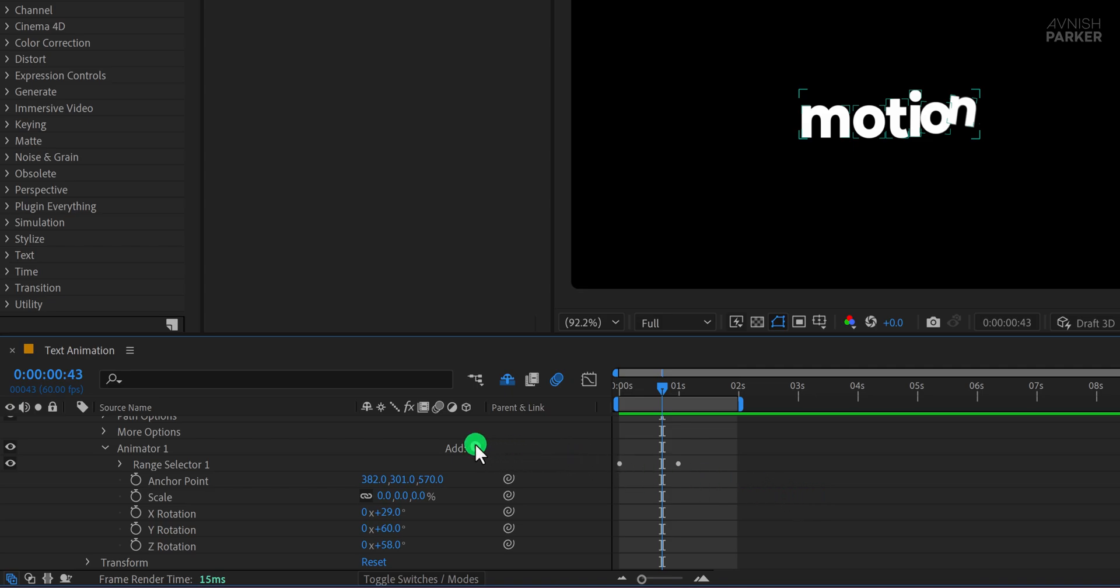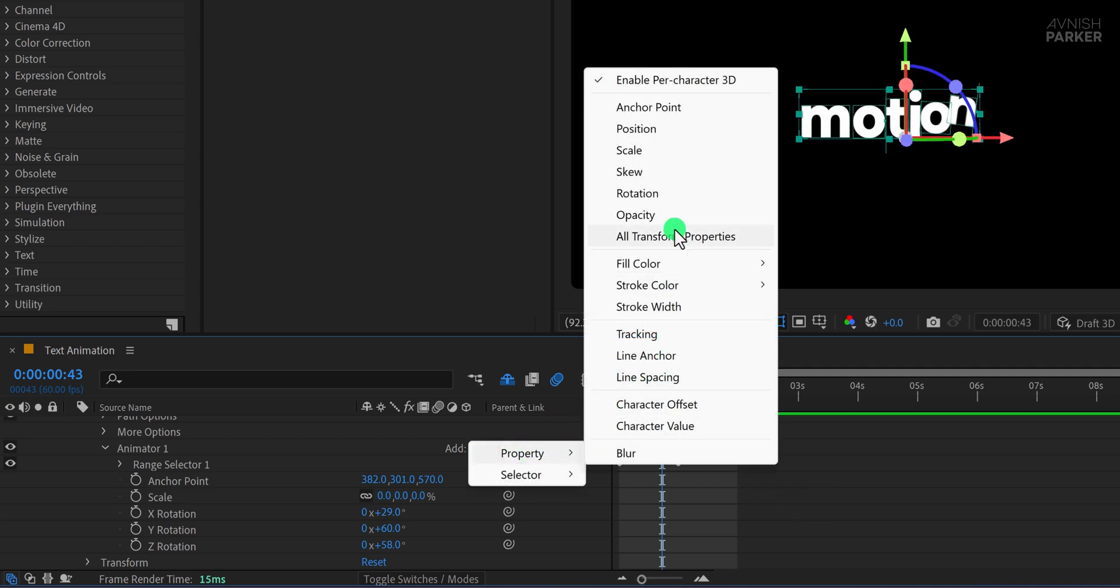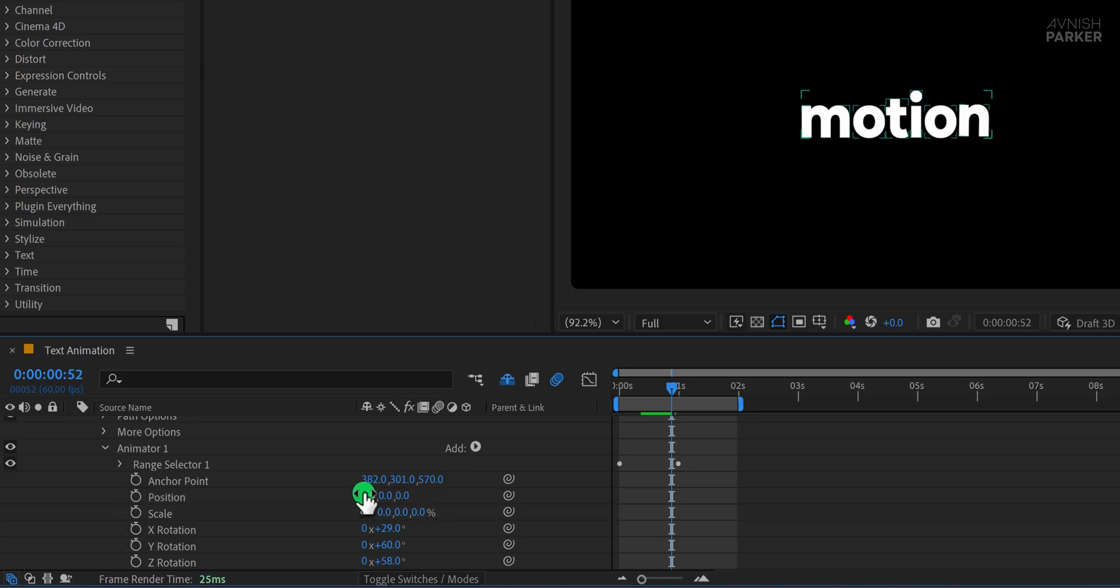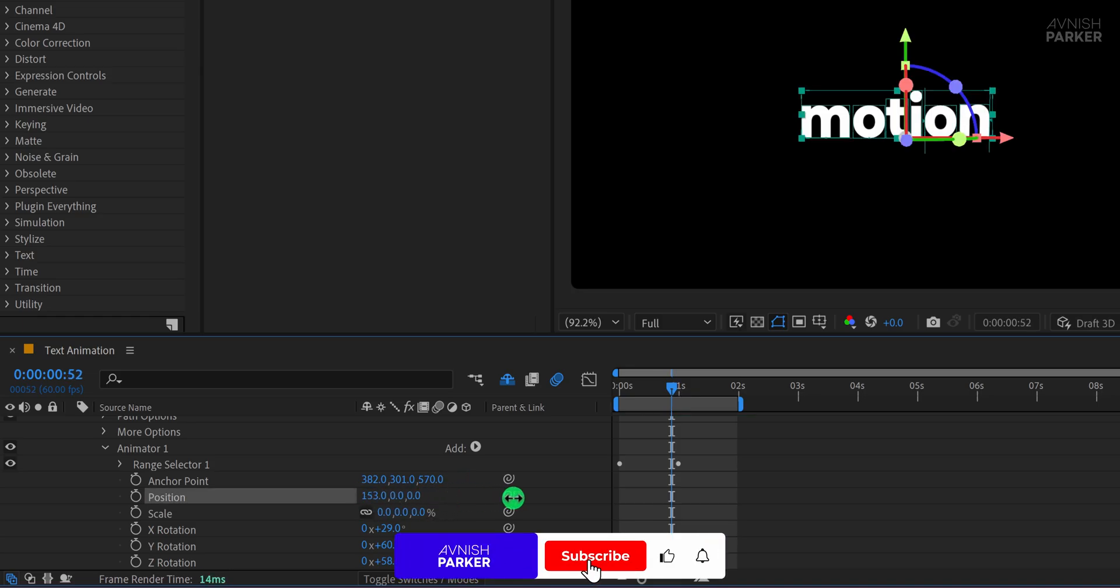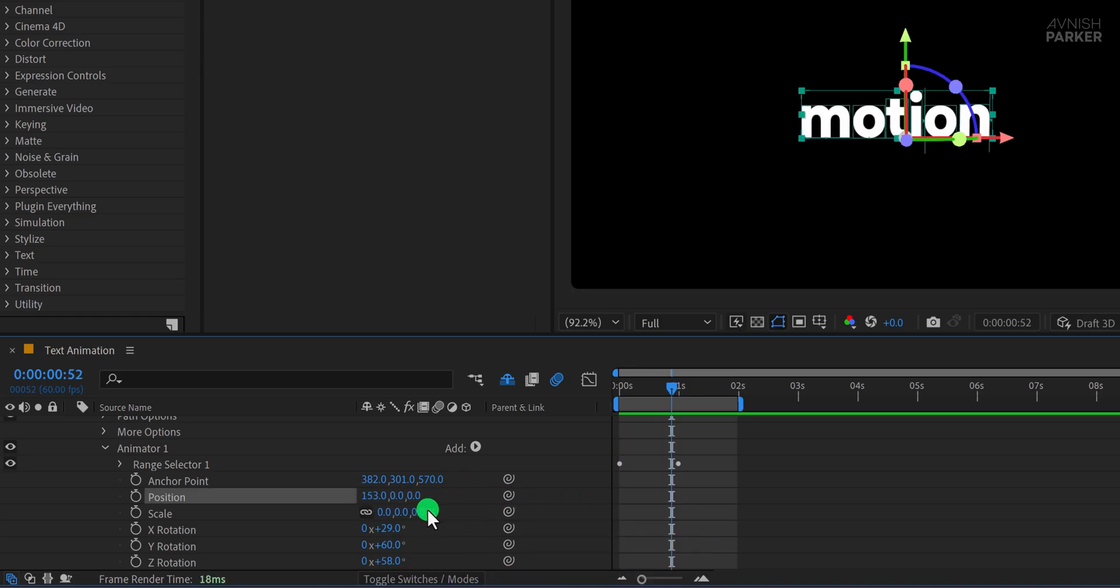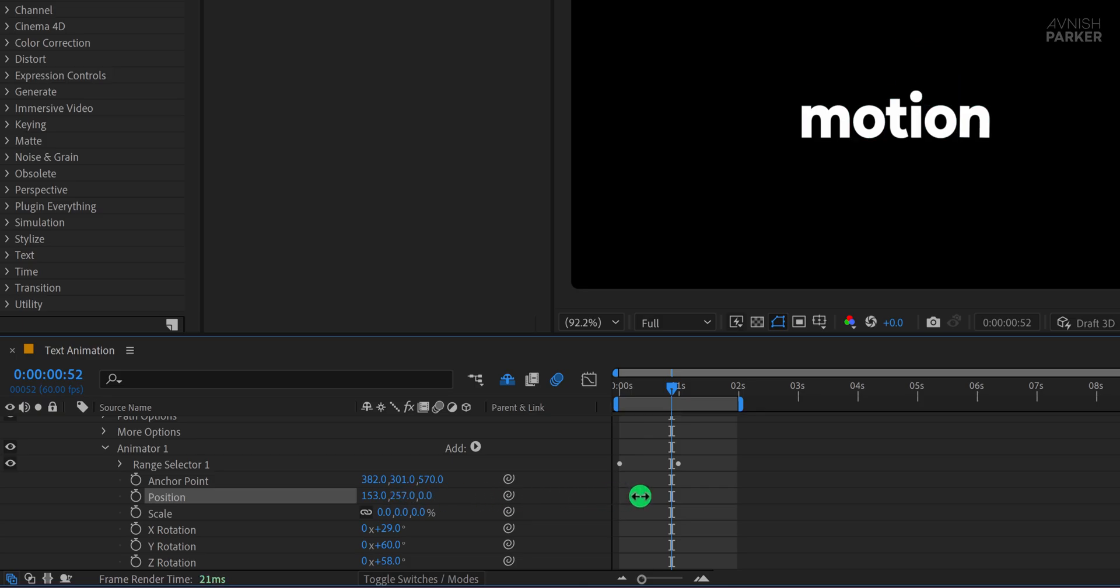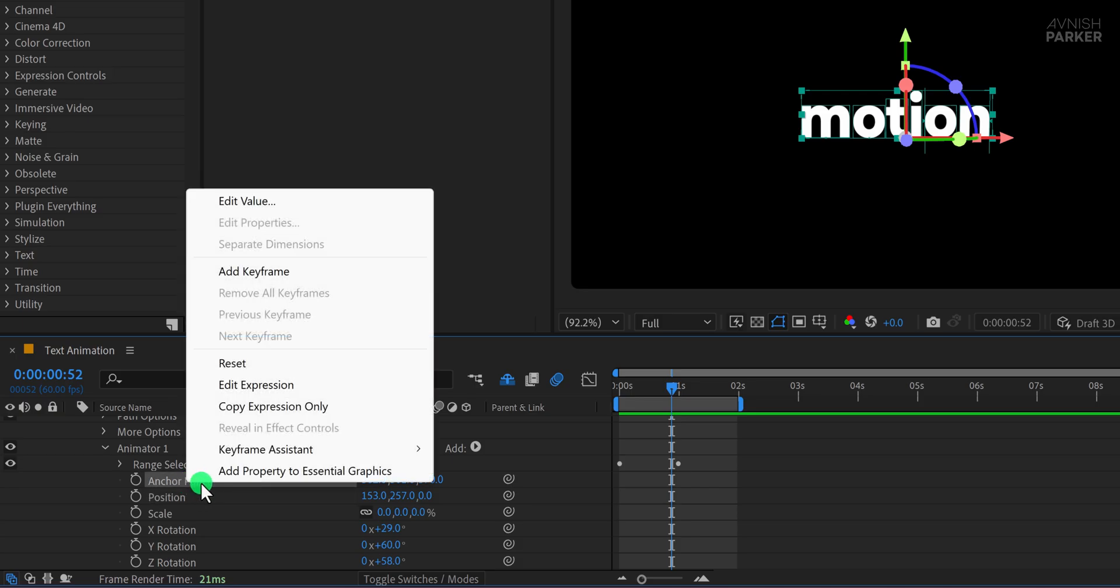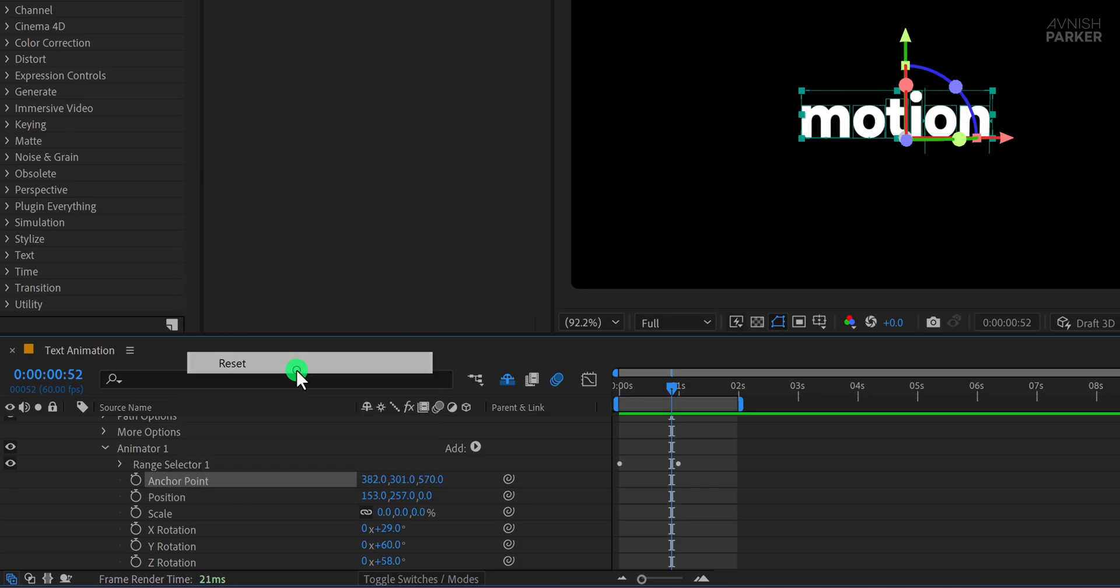Again, click on Add, go to Property, and this time choose Position. Change the position's X and Y values to something higher, and you'll instantly get another unique look. If you want to focus only on this, you can reset the Anchor Point values to default and only adjust the position for a cleaner approach.